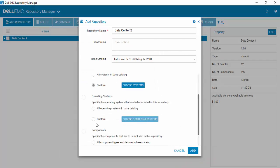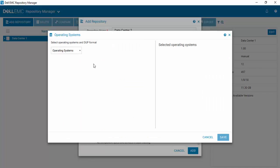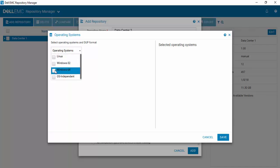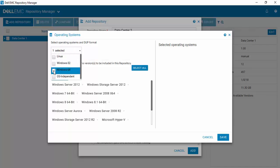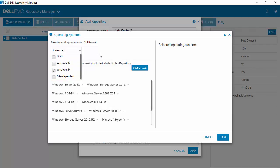Next is operating systems. And again, you can select all operating systems or custom. And since we know our data center, we'll select choose operating systems. And we're going to select Windows 64 as our DUP format. If I had Linux, I could just easily select Linux as well.